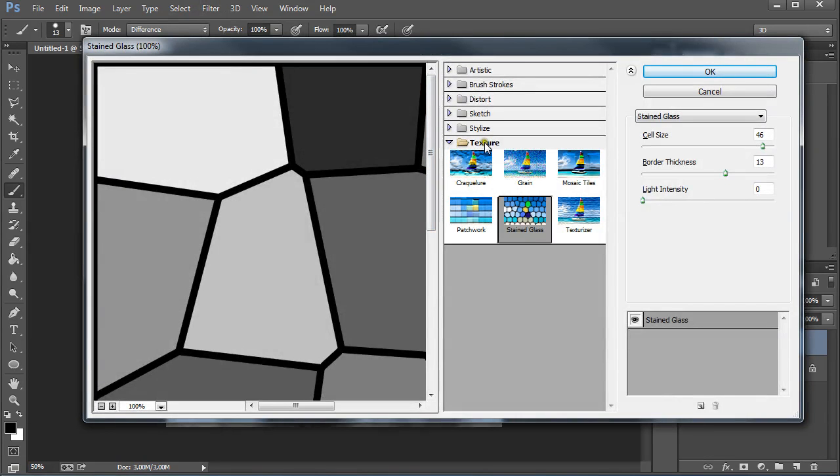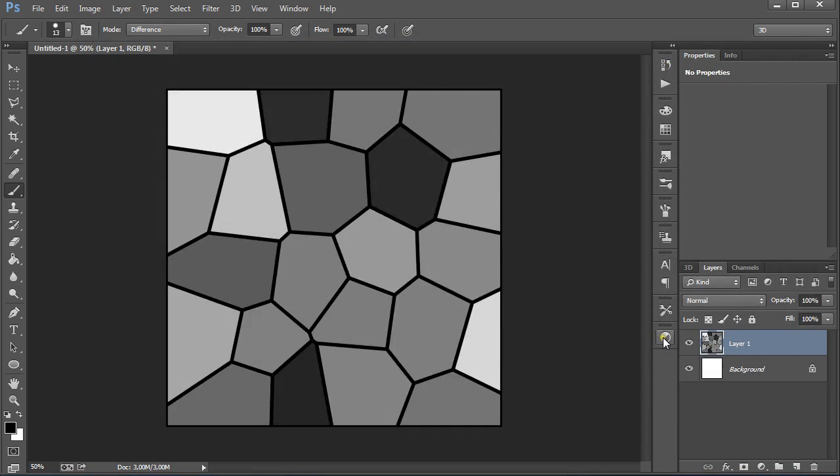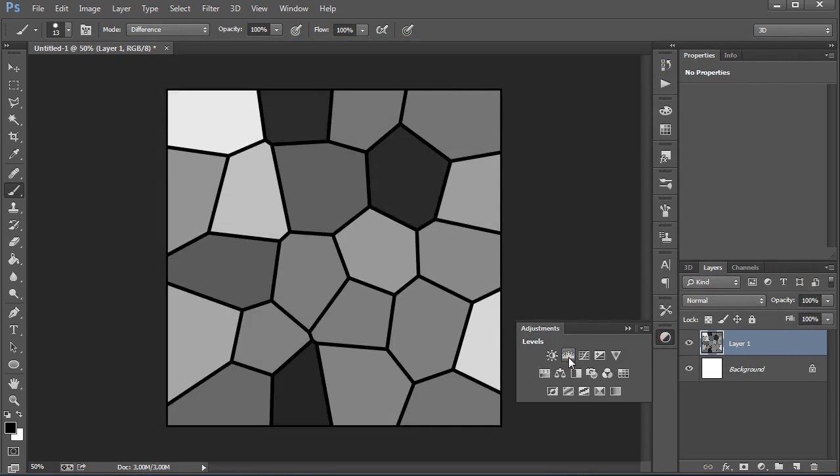Under texture select stain glass for the cell size 46, border thickness 13 and light intensity 0. Press OK, add another levels adjustment layer.